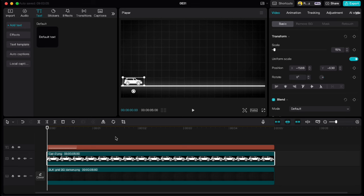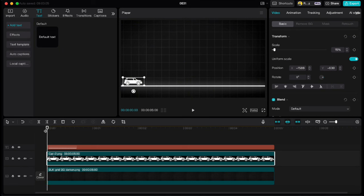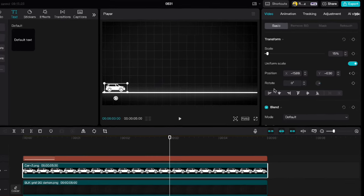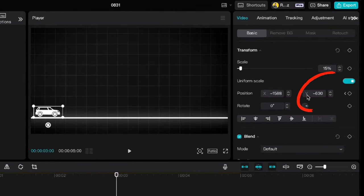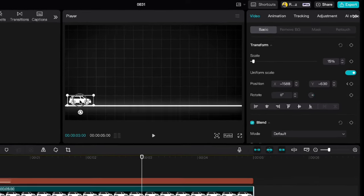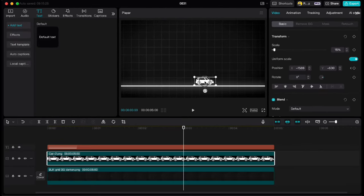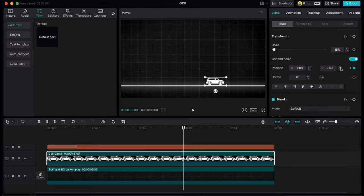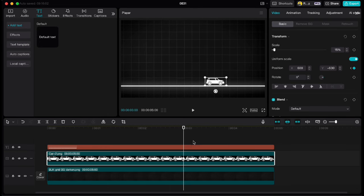Now to move the car from point A to point B we have to move the playhead to the beginning and click keyframe on position. Then move your playhead to let's say 3 second mark. Remember the Y number position which is minus 630. Move the car to point B. Check the Y position number and adjust it to minus 630 if needed. So if we play this now we have nice car movement from point A to point B.